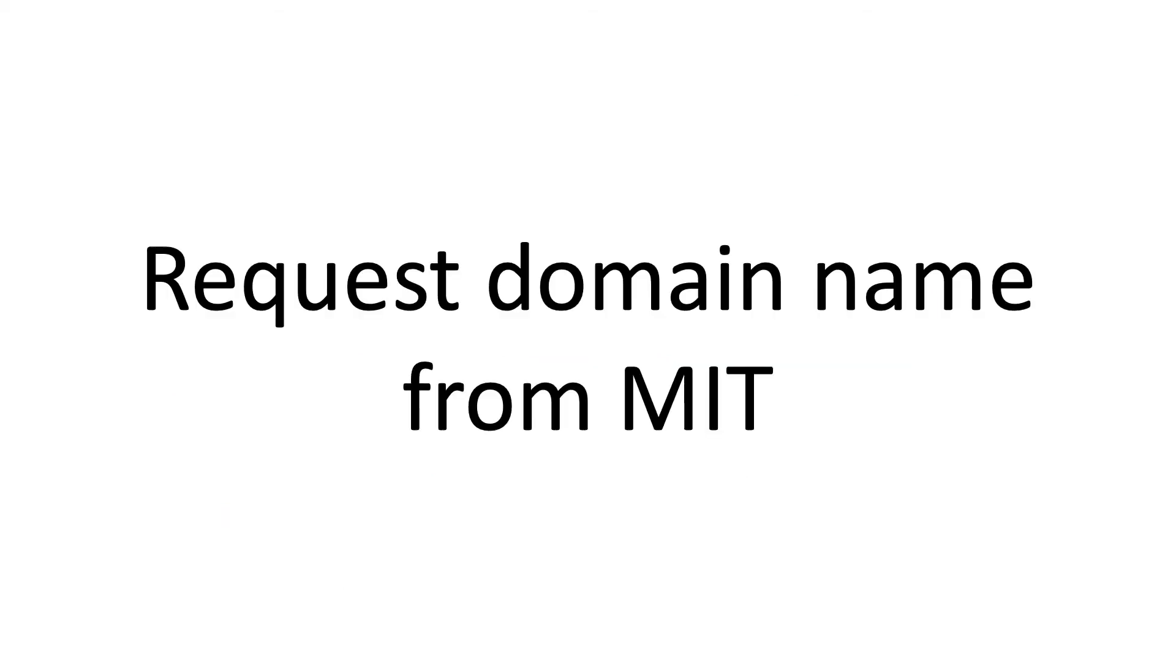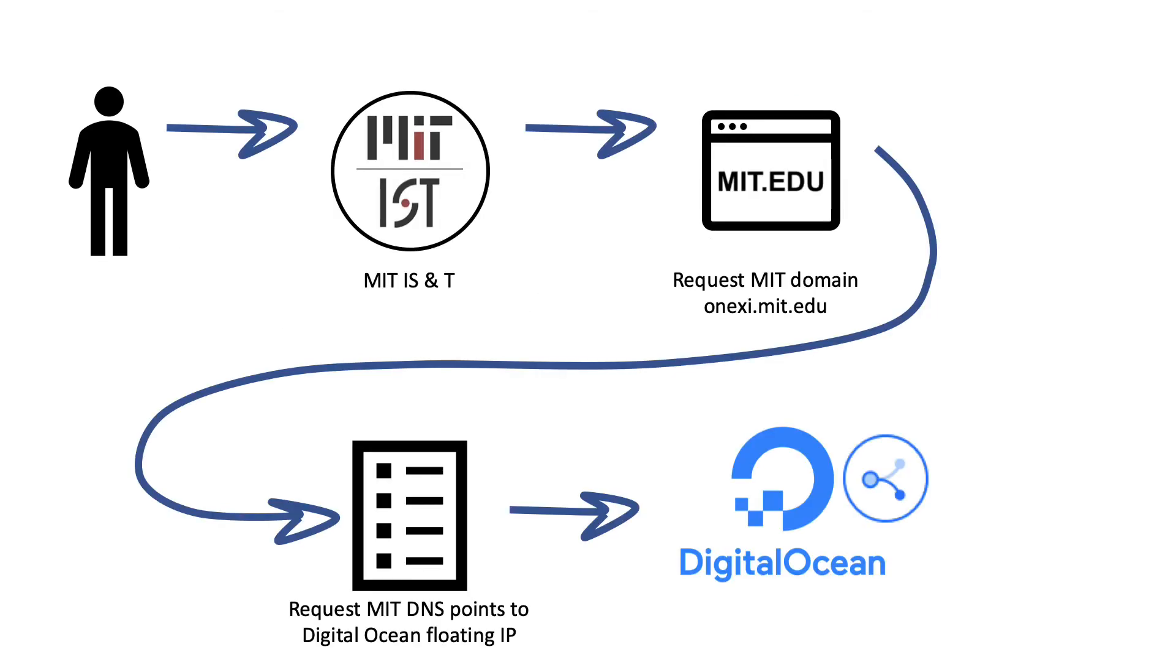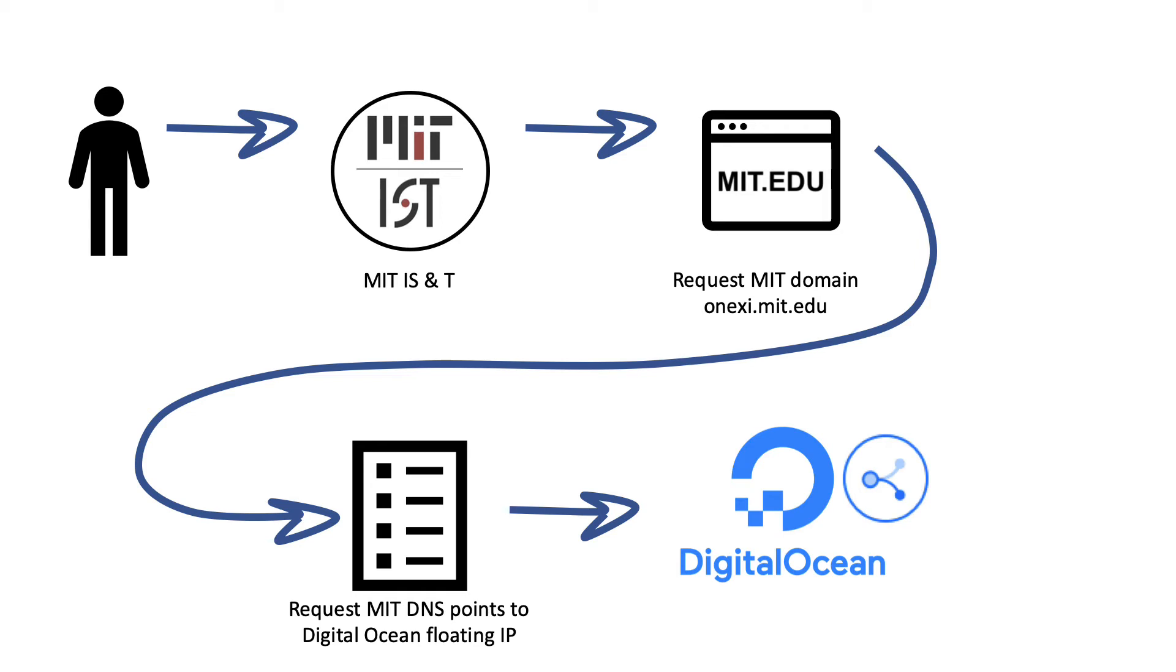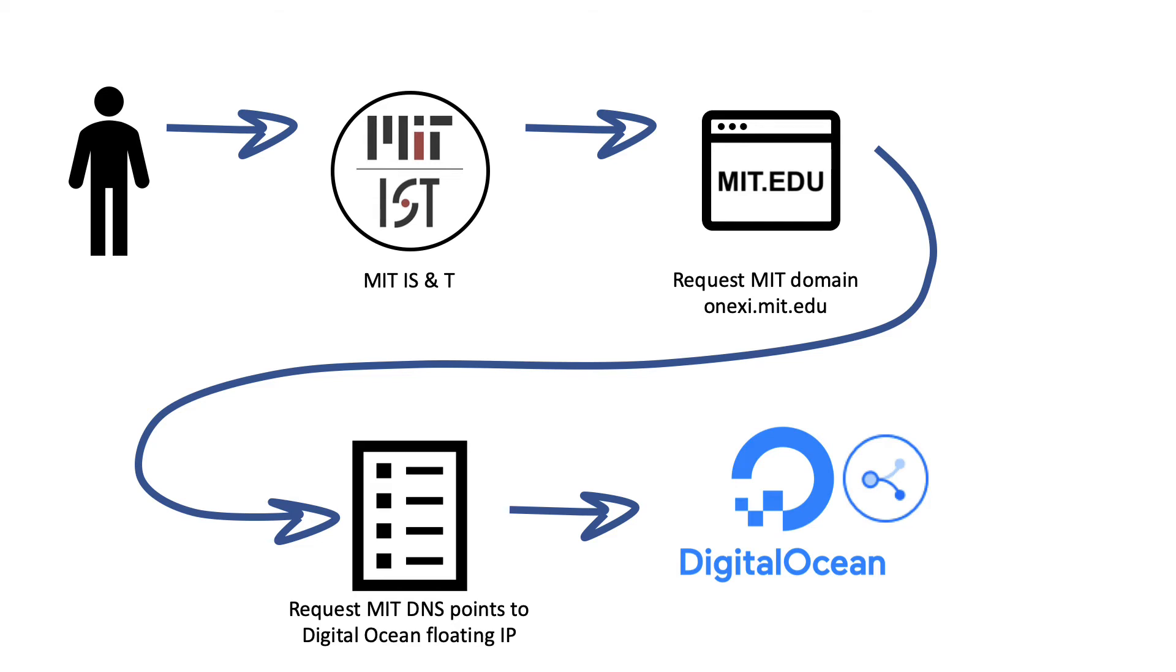I then went to MIT, and I requested a domain name. In this case, I'm giving here the example of 1xc.mit.edu, and I have several others that I wanted to do the same thing for. So I requested that MIT IT point all of the domain names that I own on the MIT domain to that floating IP in DigitalOcean.